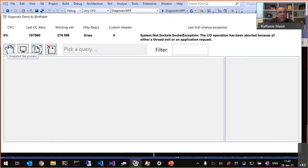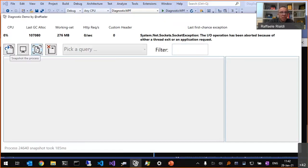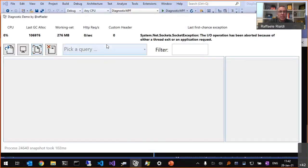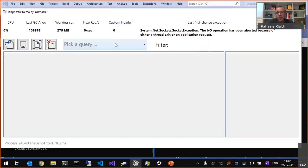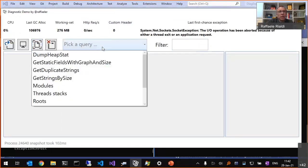Now that we have some memory leaked, I take a snapshot. The status bar shows it took 185 milliseconds the first time since code wasn't JIT-compiled yet, but if I repeat it you can see it takes a very short amount of time. From now on I can run queries on the memory snapshot I created.